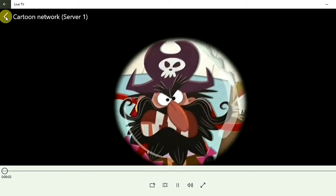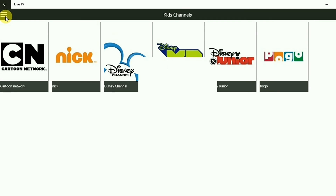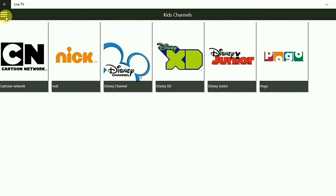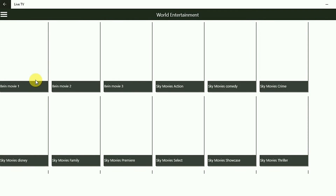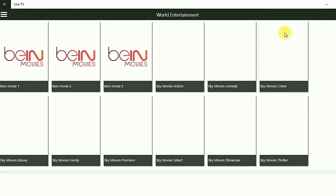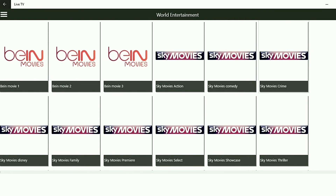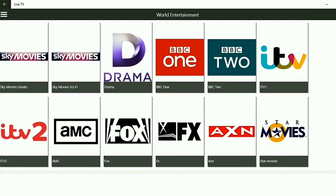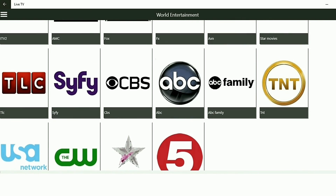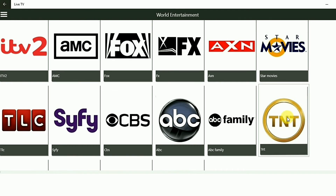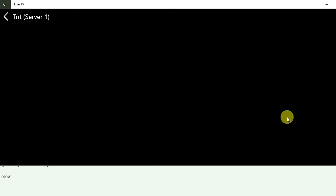Yeah, it is working! So lots of channels are working over here — most of them work. There might be some channels which are down, but remember it is only temporary. Here is the entertainment section: Sky Action, Box, TNT. Let's take TNT.